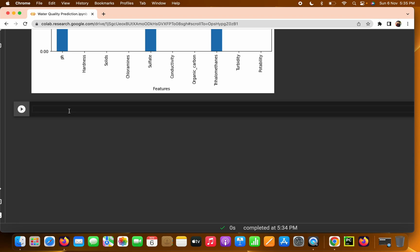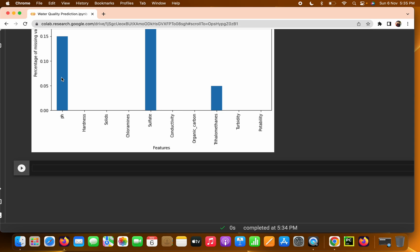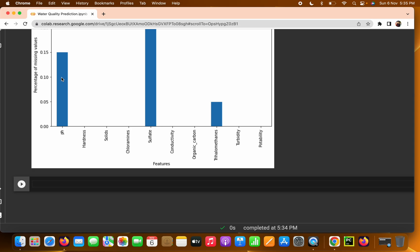Now the main thing is how to fill these null values. We use the mean: for example, in the pH column, suppose we have around 400 missing values. We don't want to remove all 400 rows — that data is important. More data means better accuracy. So we fill those missing values with the mean of all the pH values.